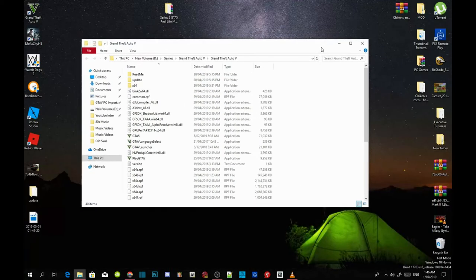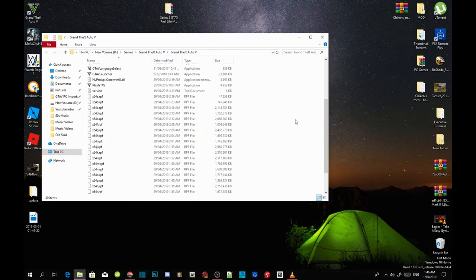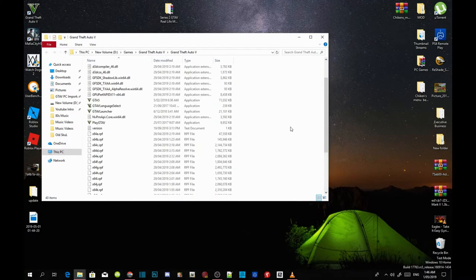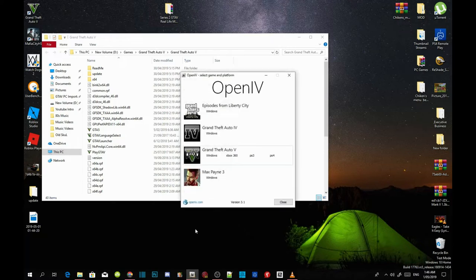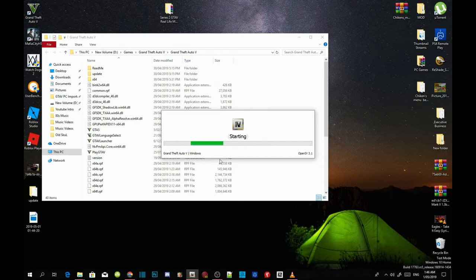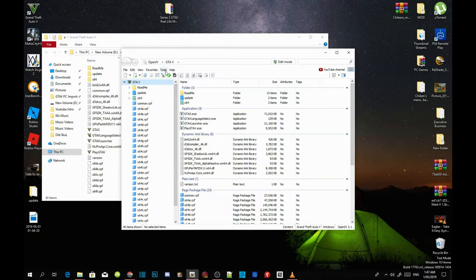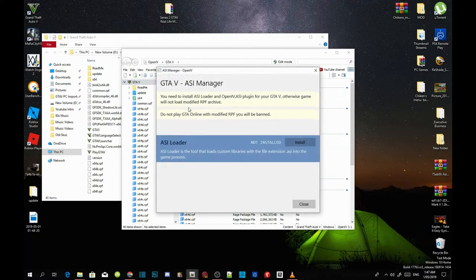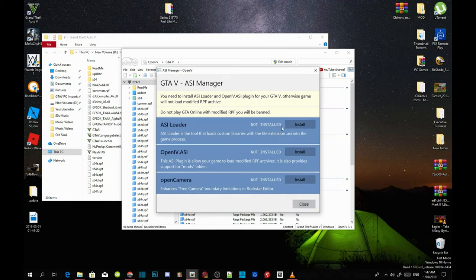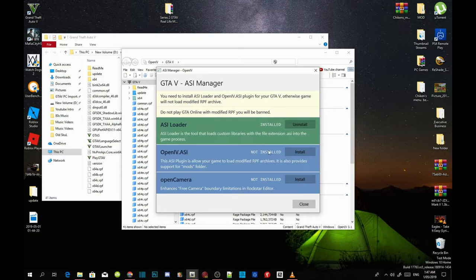We are going to install the requirements first. Before we install the requirements, the most important thing you must do is go to your OpenIV. OpenIV is the most important thing so go to your Grand Theft Auto V Windows, this may take a few seconds depending on your PC performance. Now go to your tools, go to ASI manager and then install your ASI loader and next install your OpenIV.asi.